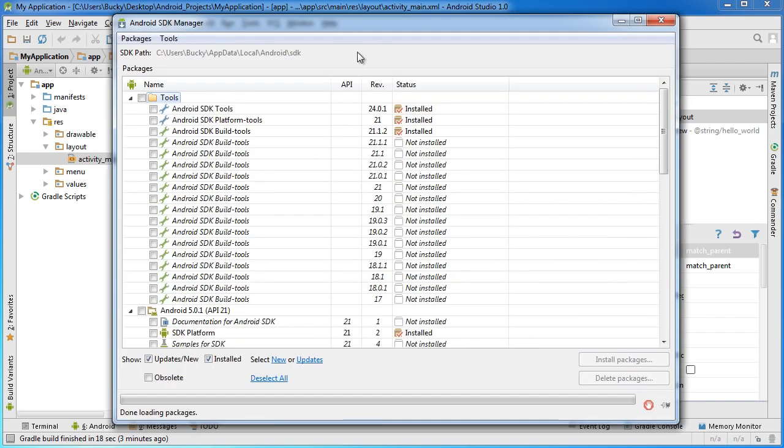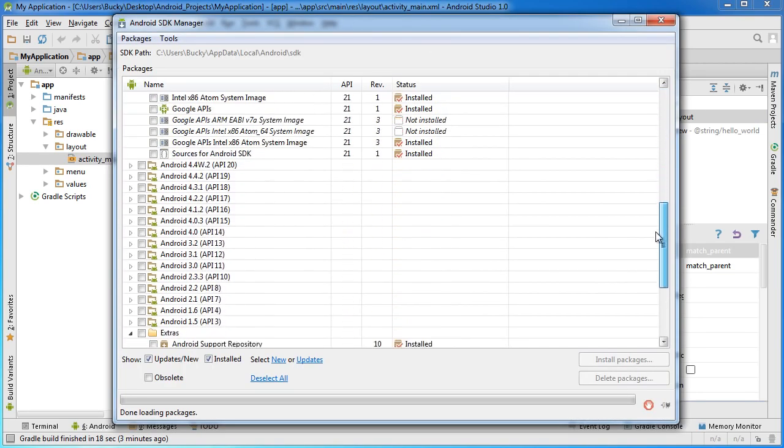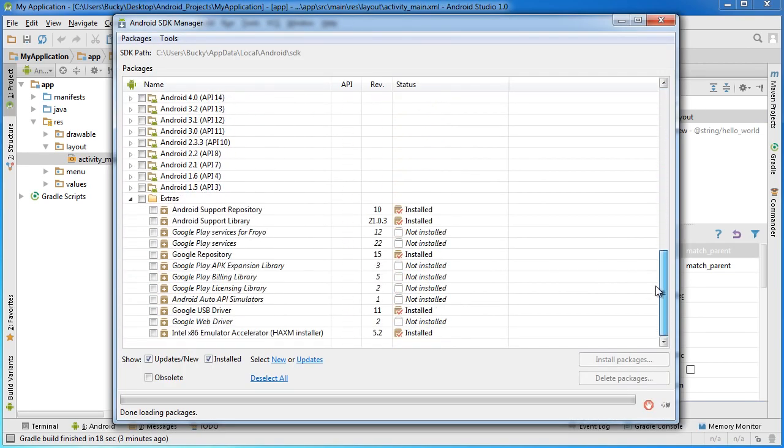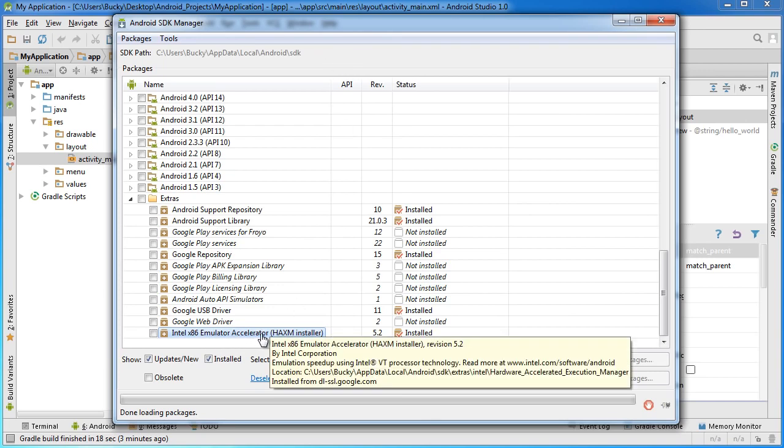I want to show you one more package that I forgot to tell you to install earlier. Open up the SDK manager and scroll all the way down. Make sure that you have this package installed right here: the Intel x86 emulator accelerator.